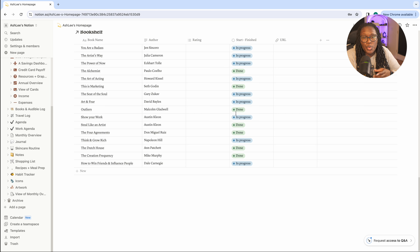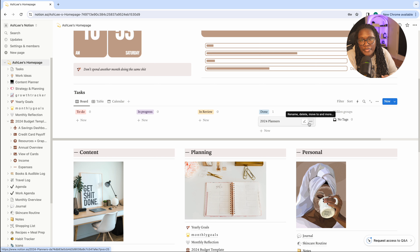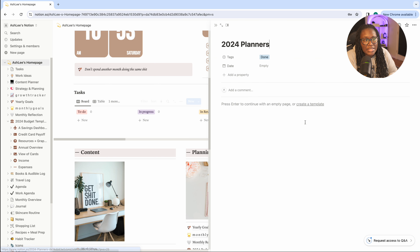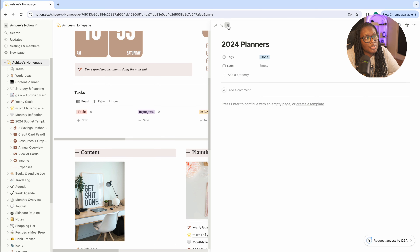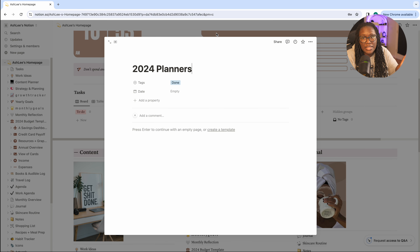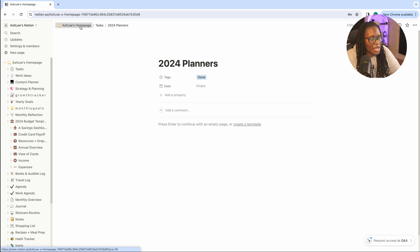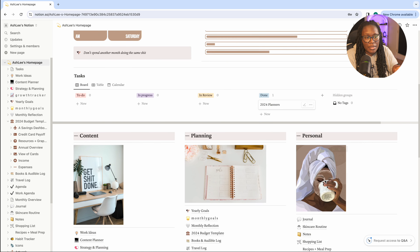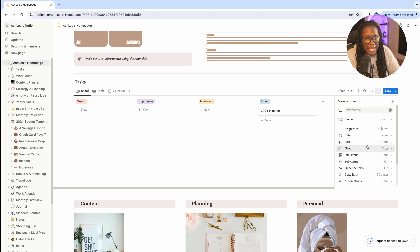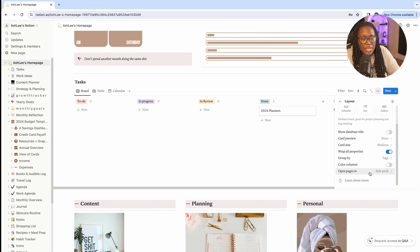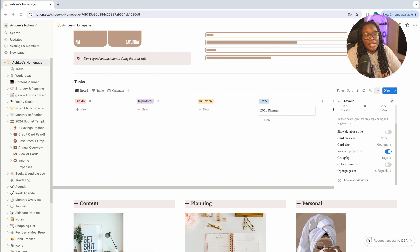The next tip is how to change the view when you open something in Notion. When I select 'Edit' on my 2024 planner it automatically opens in Side Peek — if you want to change that, use the icon at the top to switch views. You have the option for Center Peek, which pops up a box in the middle of the page, or Full Page, so it opens automatically as a full page. To change the default open view for a whole database, go to the three dots, select Layout, scroll down, and choose 'Open pages in.'